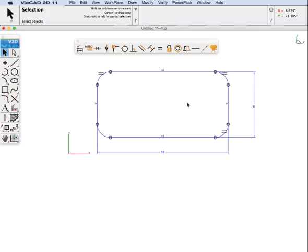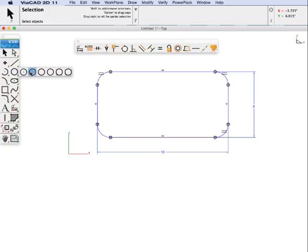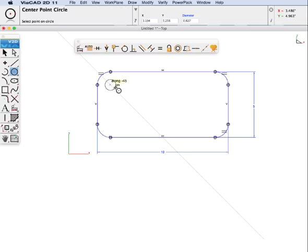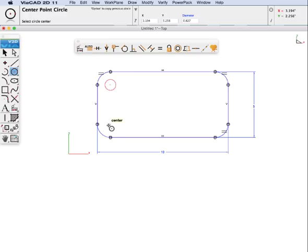Now let's add some more items to be dimensioned, more constraints, by creating a circle at the center point here. And then holding down the shift key, or the option key, I will copy that circle to these positions.